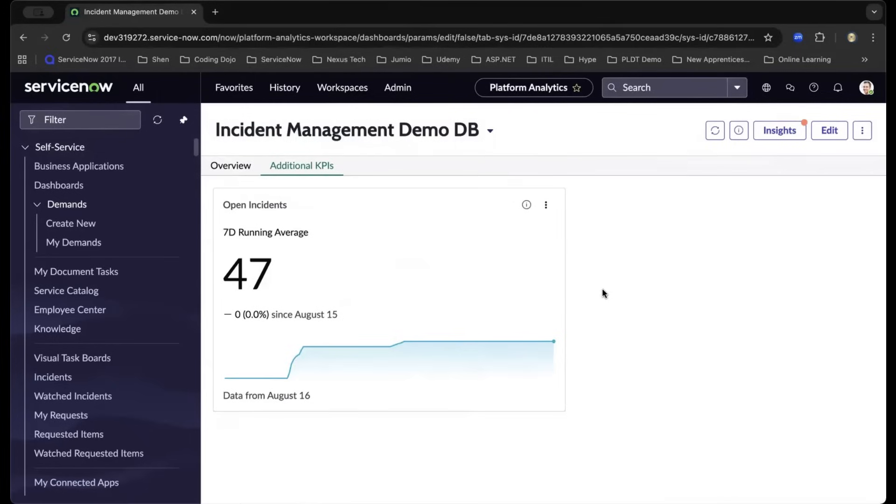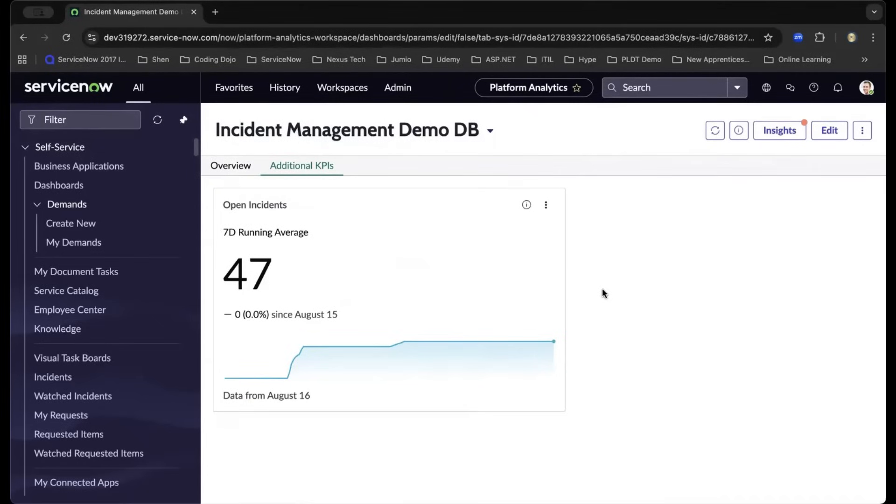That's it. You've just built a ServiceNow dashboard and configured powerful data visualizations step-by-step. This is the foundation for performance analytics and will help you drive actionable insights across your organization.